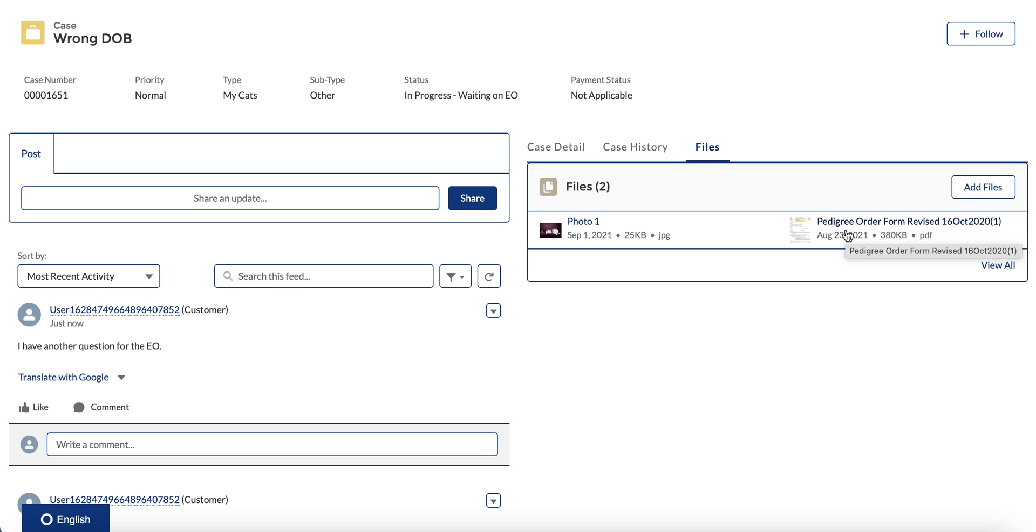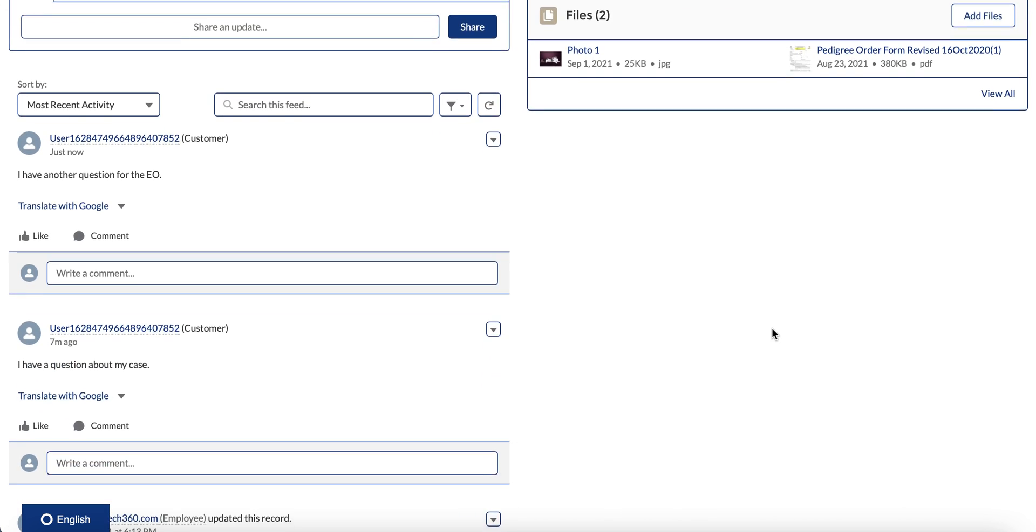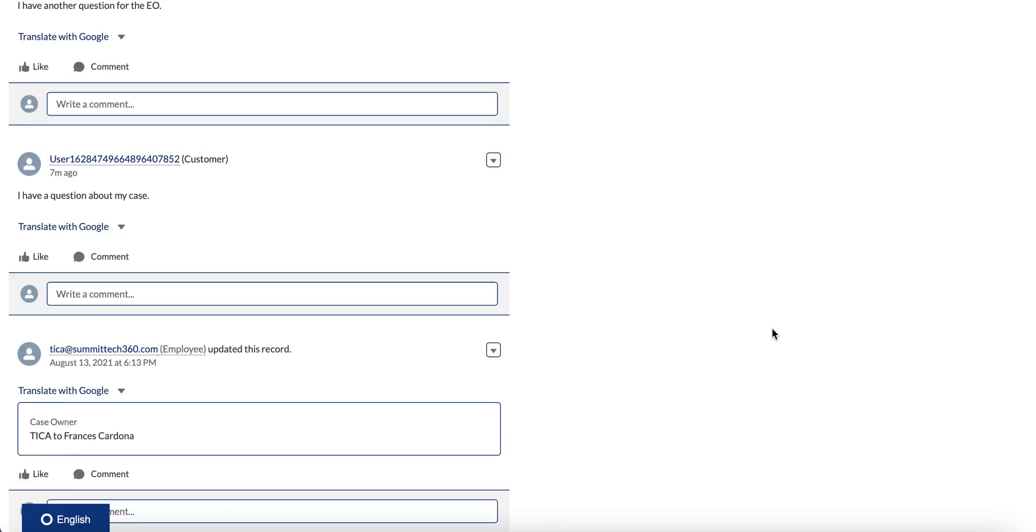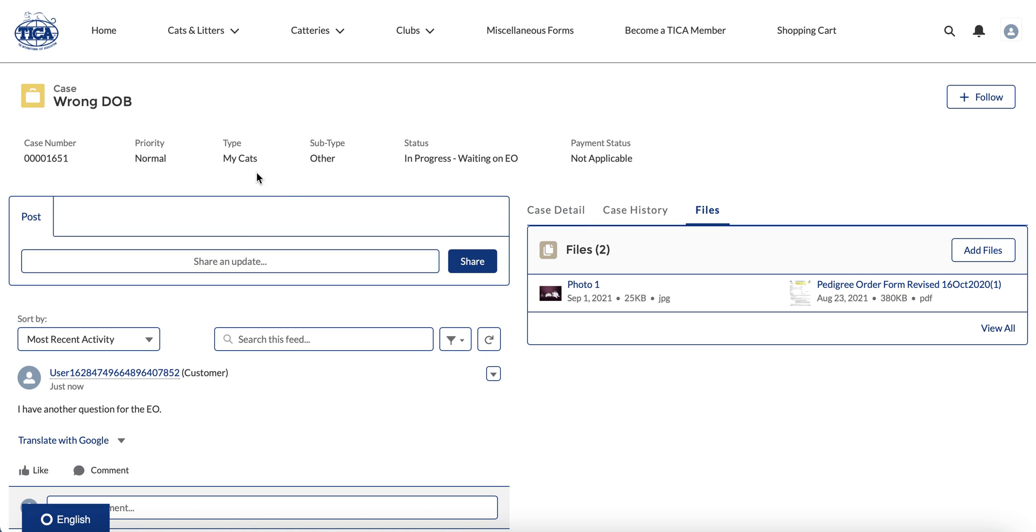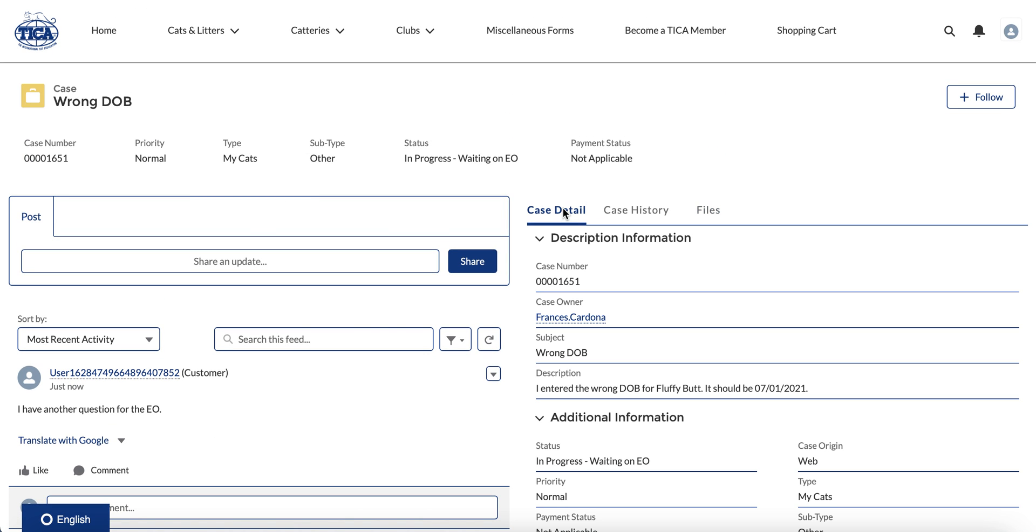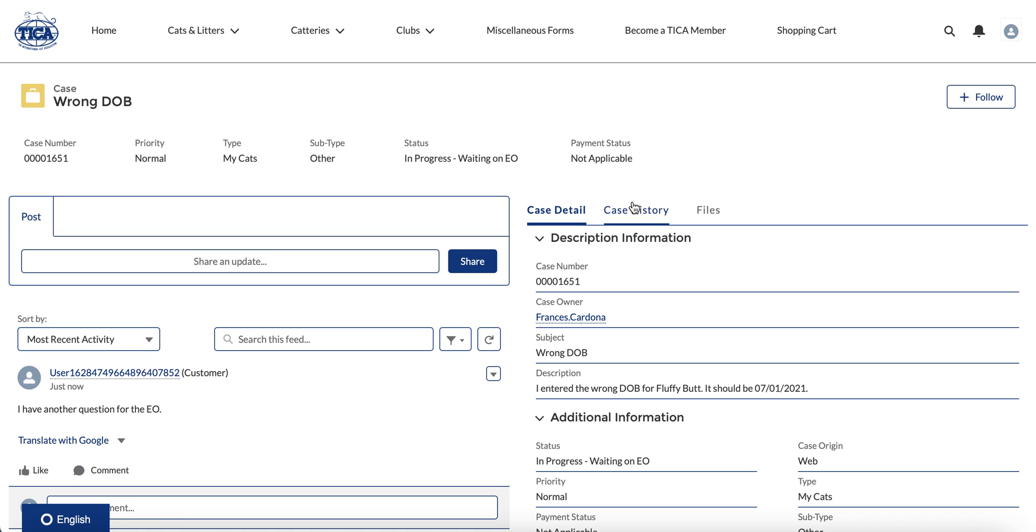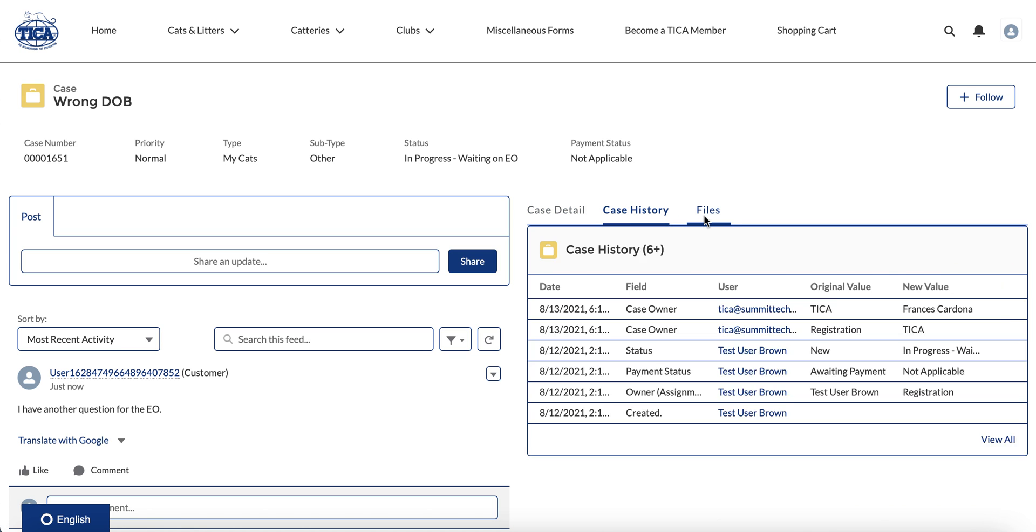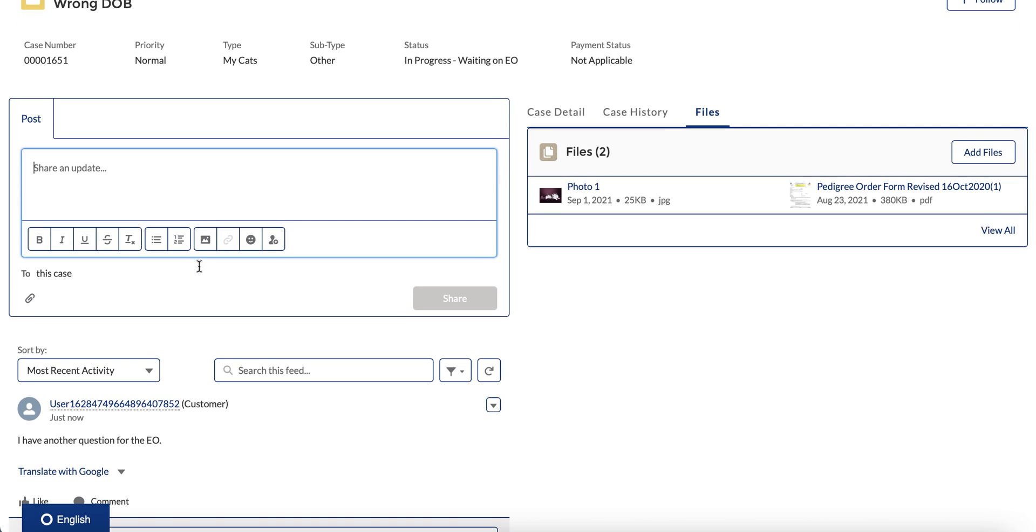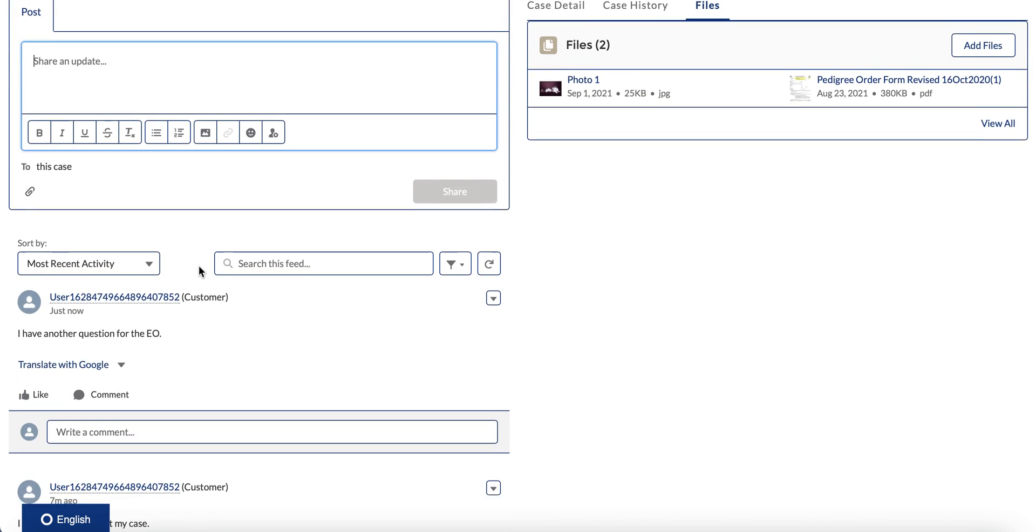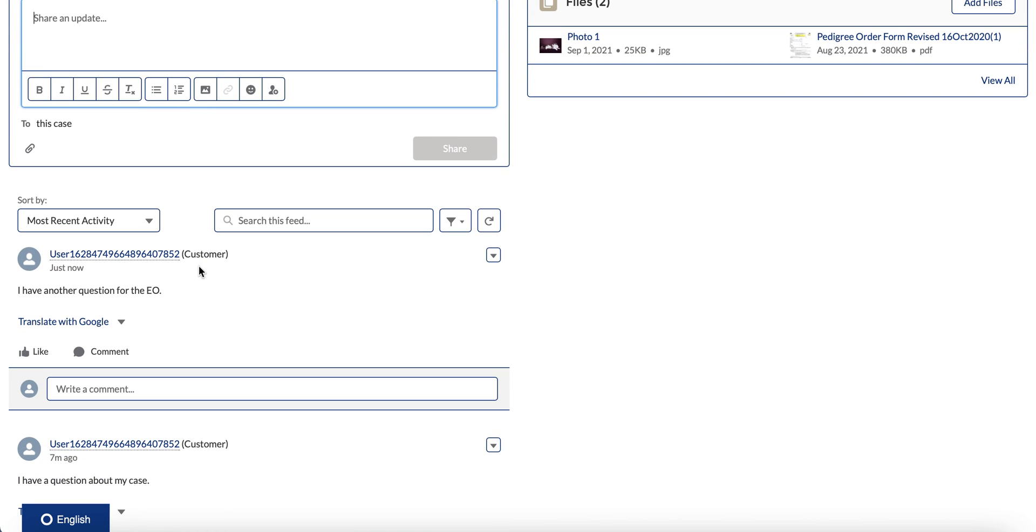So that is a look at how you view your cases, how you see some of the case detail, viewing the case history, adding any files that you need to your case, and also sharing an update with the executive office.